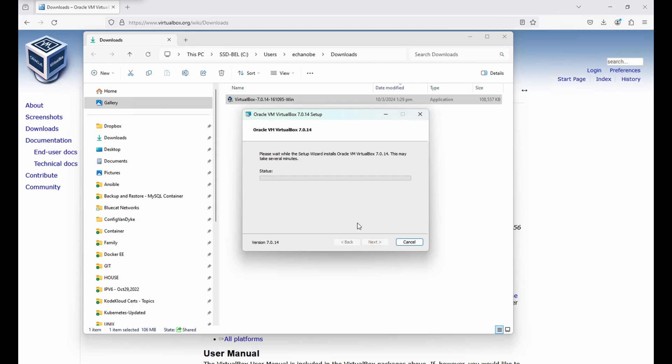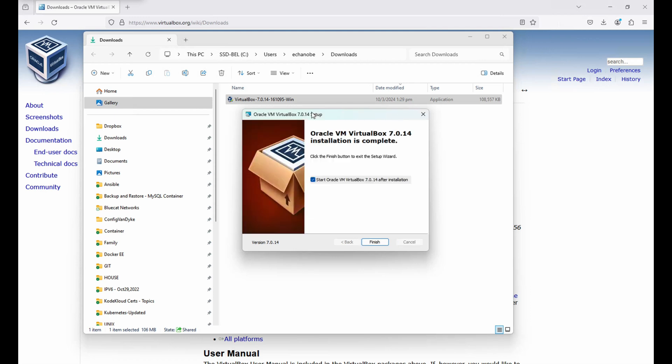Let's wait for a few minutes. It's completed — let's click Finish.